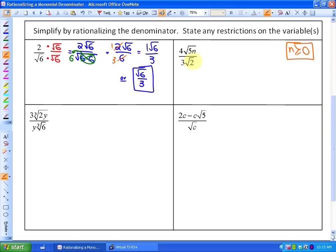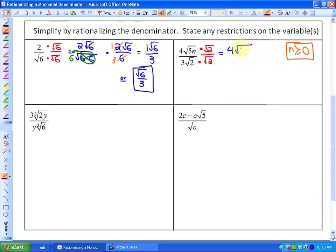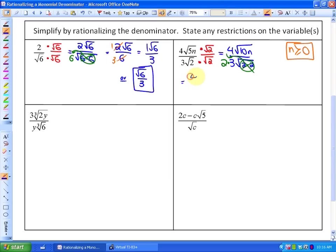To eliminate the radical in the denominator, we just need a pair of twos, so we multiply by root two over root two. Multiplying numerators and denominators: the numerator becomes 4√(10n) — since 5 times 2 is 10 — and the denominator becomes 3 times the square root of 4, or 3 times 2 times 2. We can see the pair of twos comes out, giving us 4√(10n) over 6.